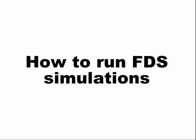Hi folks, this is Martin Cloutier and this is a brief tutorial on how to run a FDS simulation.